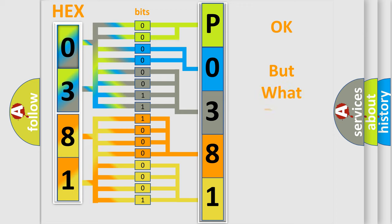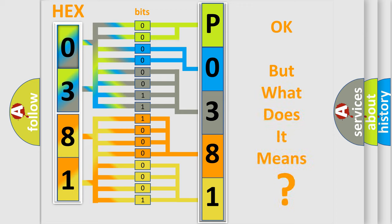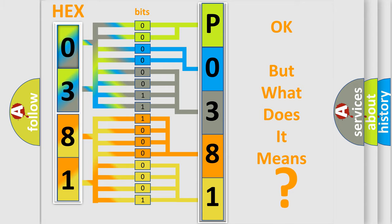The number itself does not make sense to us if we cannot assign information about what it actually expresses. So, what does the Diagnostic Trouble Code P0381 interpret specifically for Dodge car manufacturers?